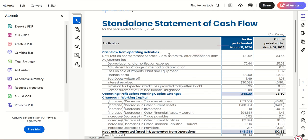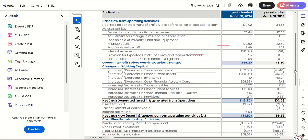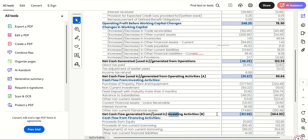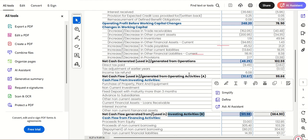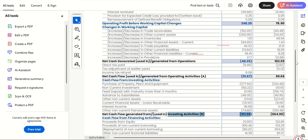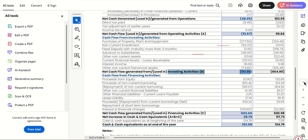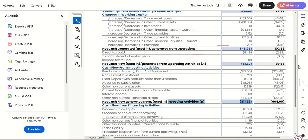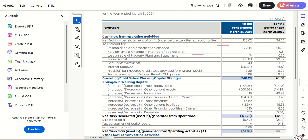I'm opening a cash flow statement — it has three parts: operating activities, investing activities, and financing activities. There are a lot of numbers, and how do you interpret or gather inferences from these? It's a separate topic altogether which can run for hours of videos, but I'm going to make it very simple.